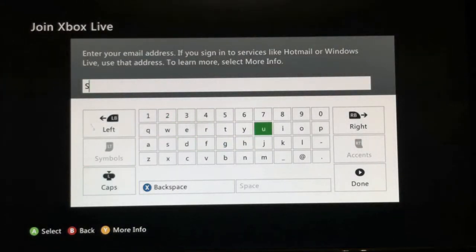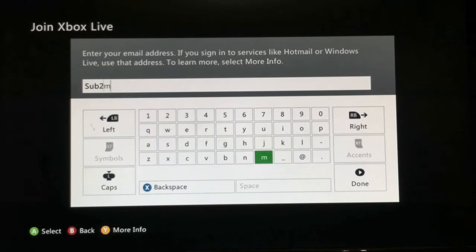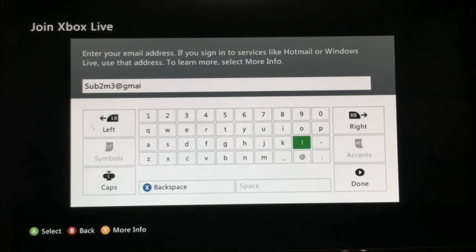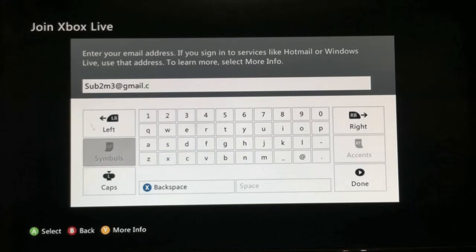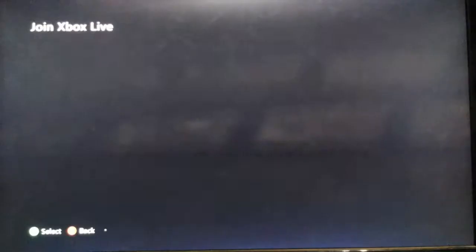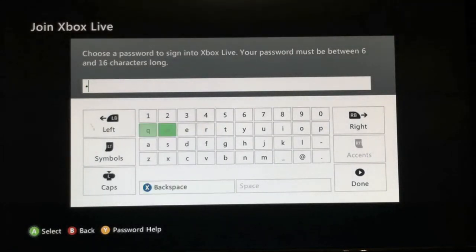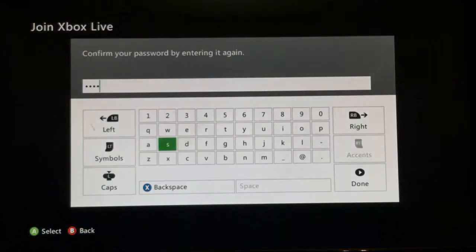I'm gonna name mine 'sub', and then fill in your email. You can use whatever you want — it's not gonna have Xbox Live on it anyway. Then enter your password.